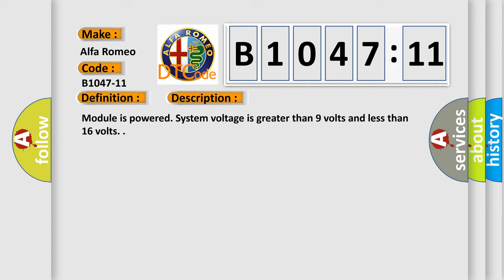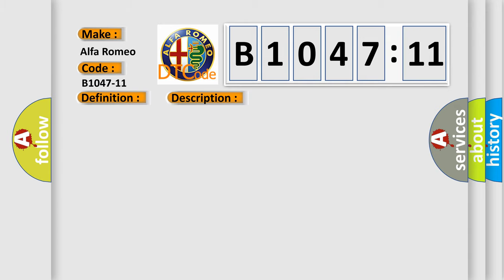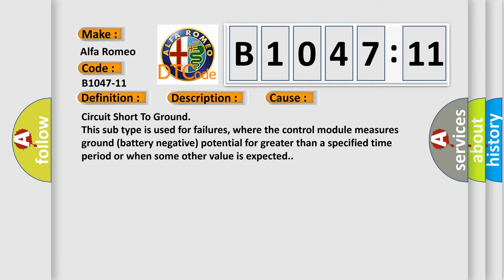Module is powered, system voltage is greater than 9 volts and less than 16 volts. This diagnostic error occurs most often in these cases.